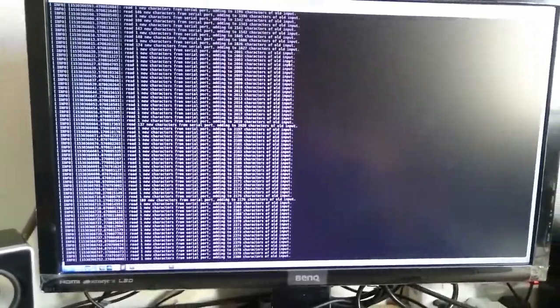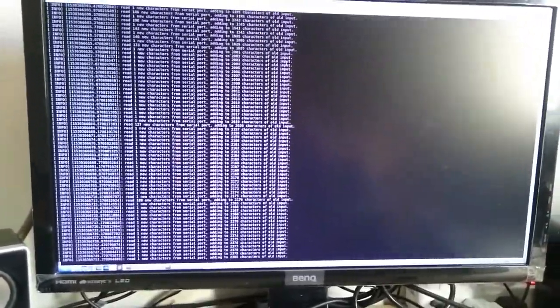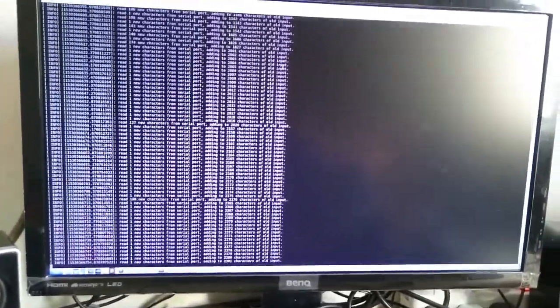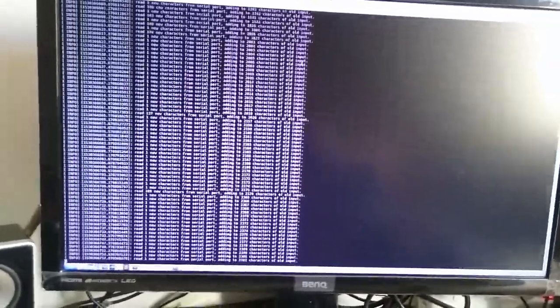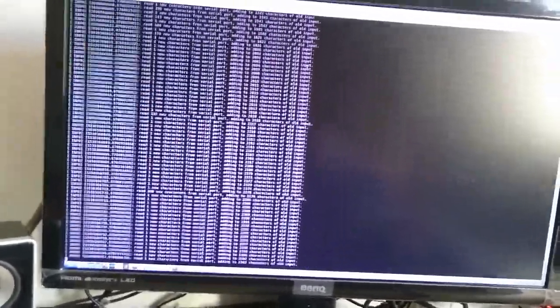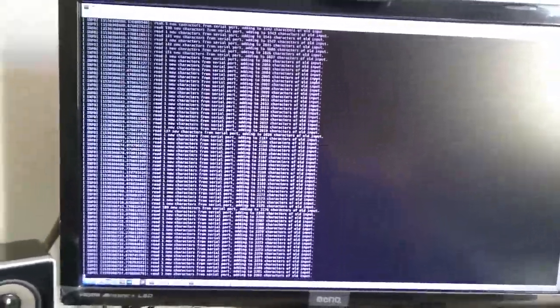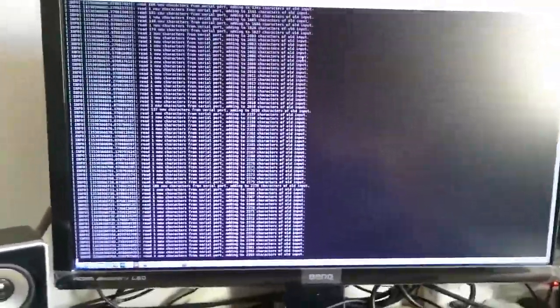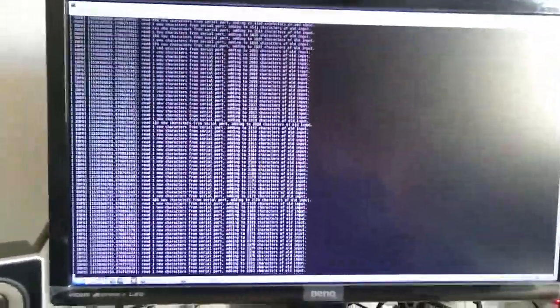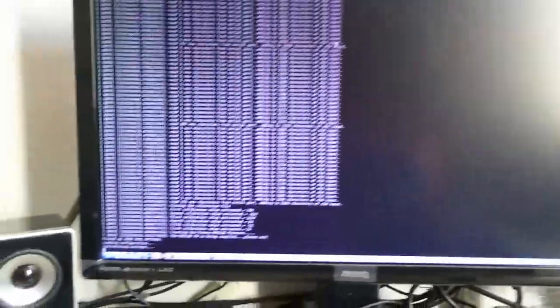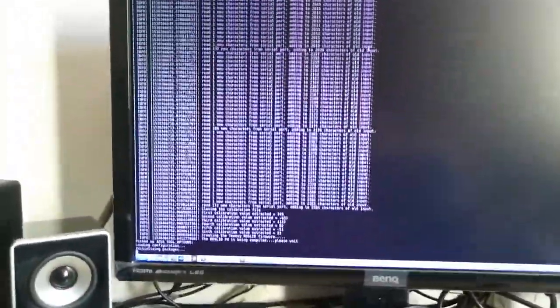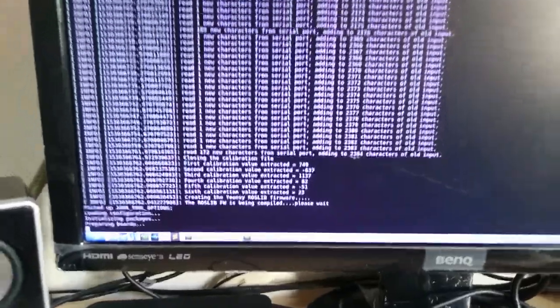When the node runs, everything is performed automatically. I think that we are close to the end of the calibration here. Yes. Here are the calibration values.